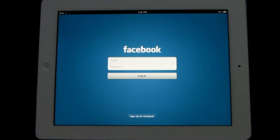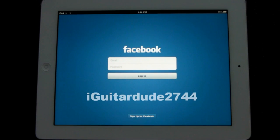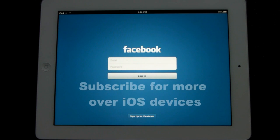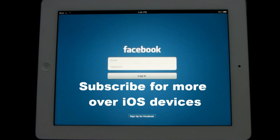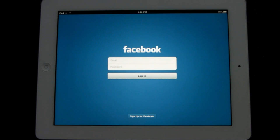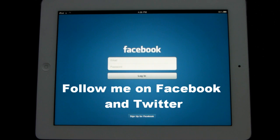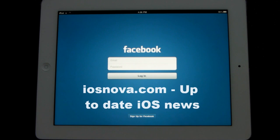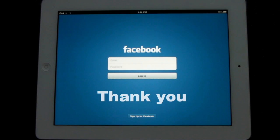And also there are problems with the sign-in, so far. Like I said, it's still beta. Thank you for watching, this is iGuitarD2744. Please be sure to subscribe for more on iOS devices. I'm making about daily videos now. Please also feel free to visit the description below, follow me on Facebook and Twitter as well, check out my new website iosnova.com for daily up-to-date iOS news. Feel free to leave your comments and thumbs up if you enjoyed this video. Thank you for watching, this is iGuitarD2744.